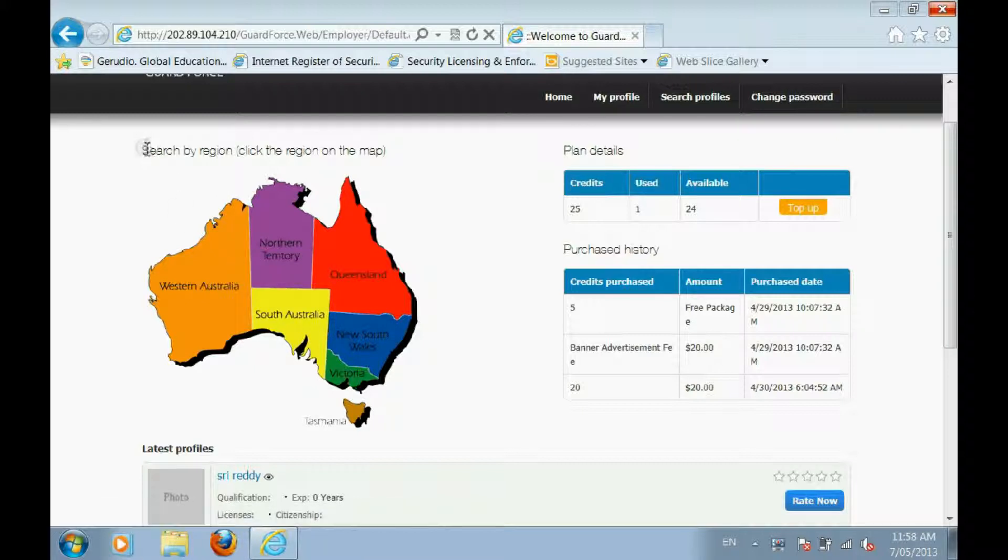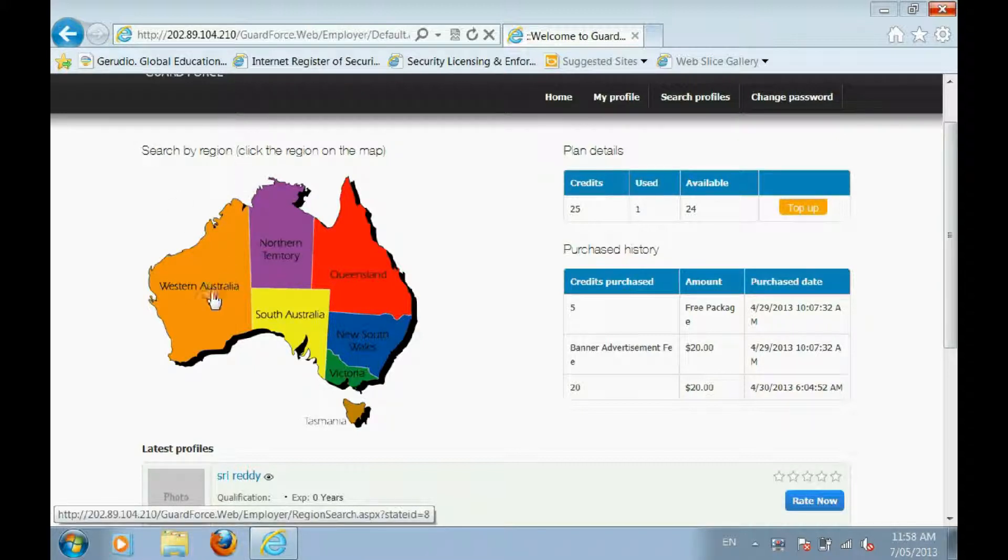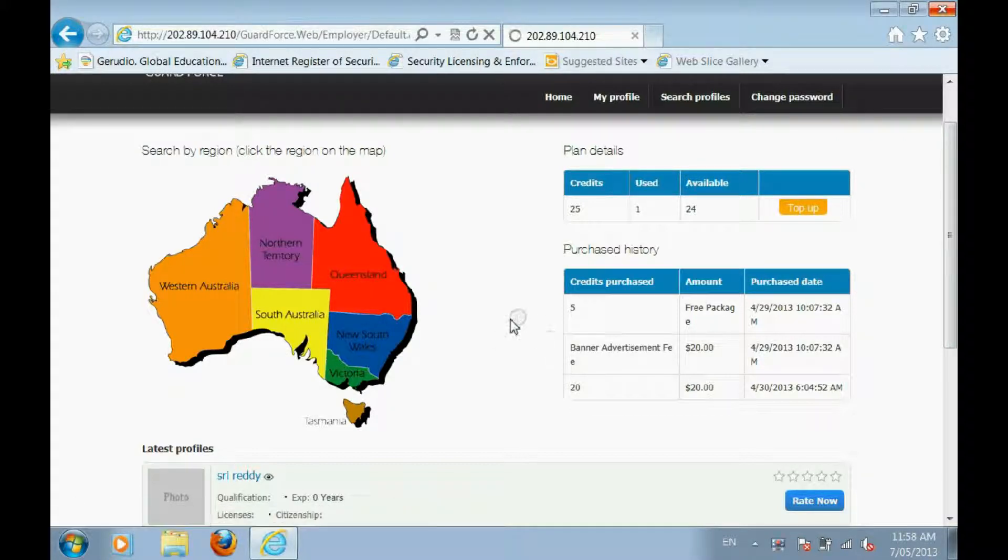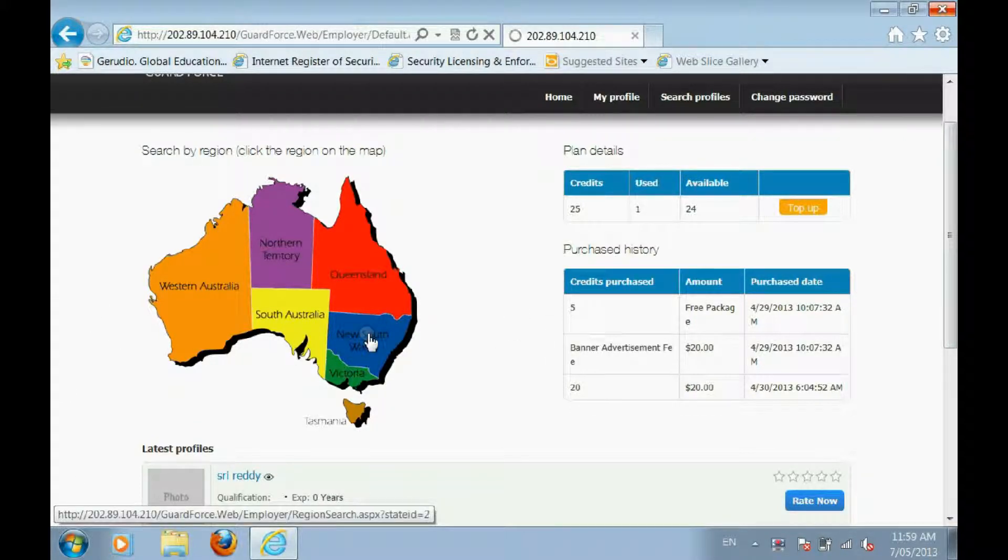You can search for guards by region. Simply click on a state or territory. Each state and territory is broken down further into smaller regions.